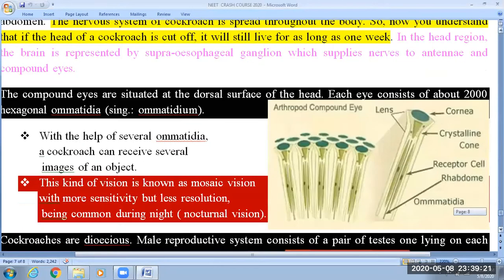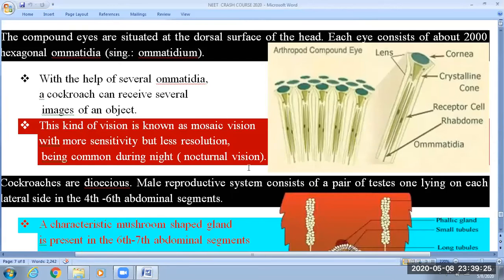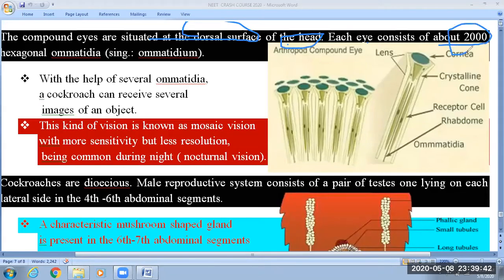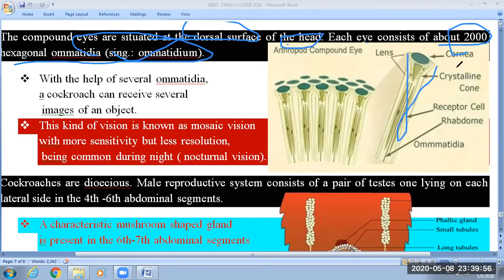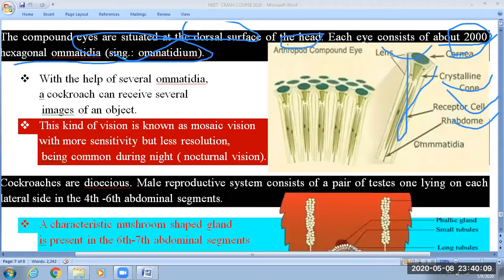Next we will see the compound eye, another characteristic feature of the cockroach. The unit of the compound eye is called an ommatidium. It is situated at the dorsal surface — the tergite region — of the head. Each eye consists of about 2000 hexagonal ommatidia. Each ommatidium has a cone shape and consists of cornea, lens, crystalline cone, receptor cells, rhabdom, and the ommatidium unit.